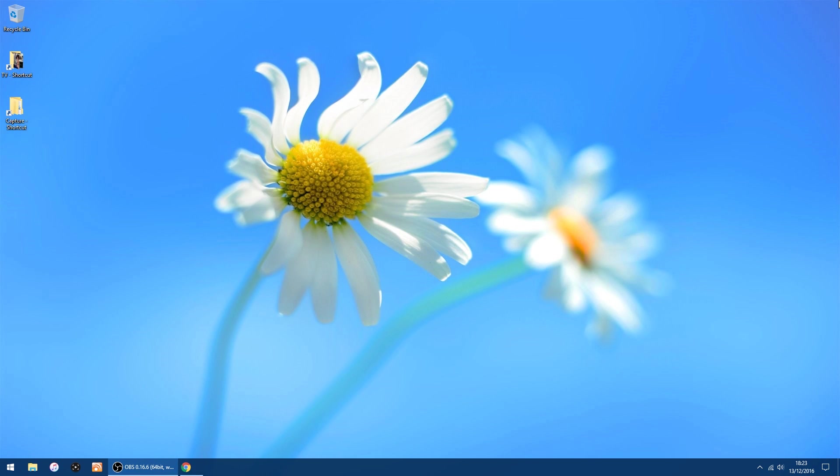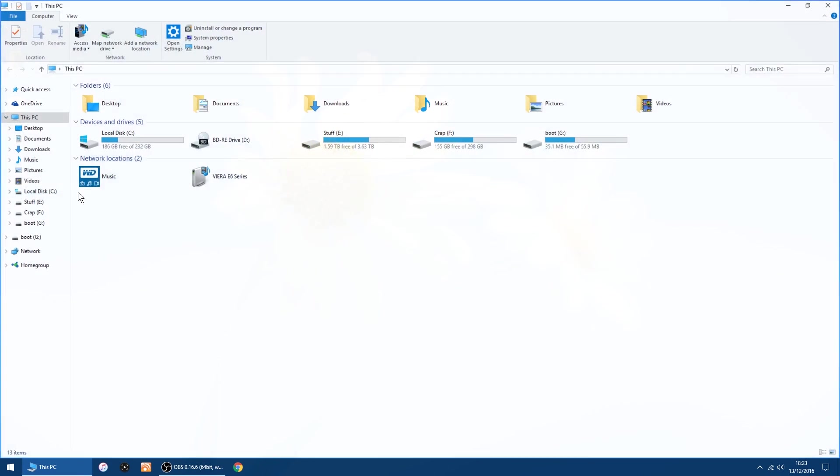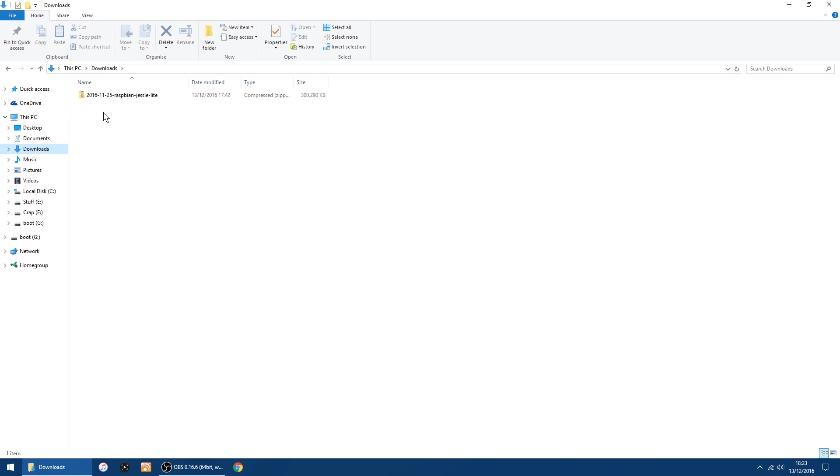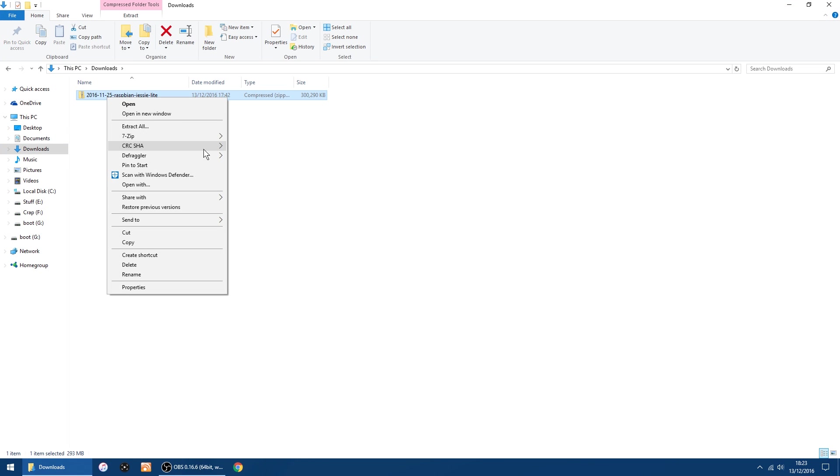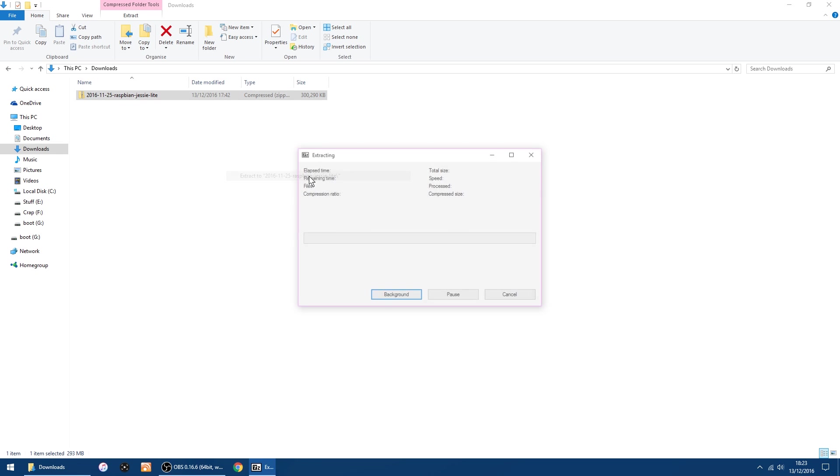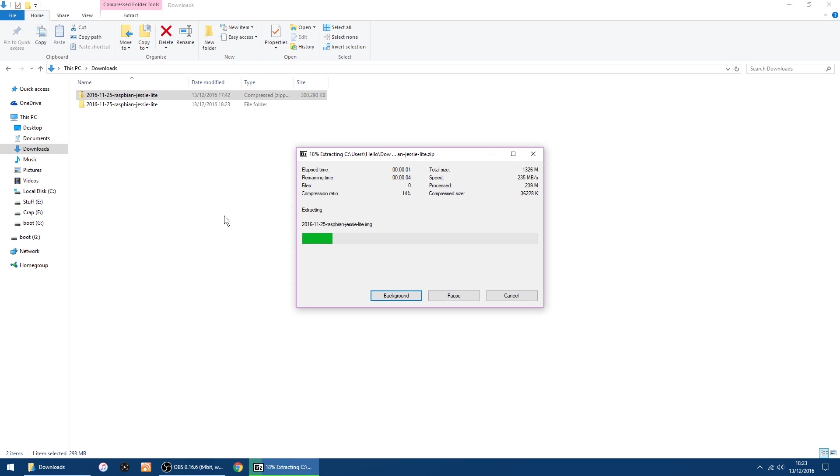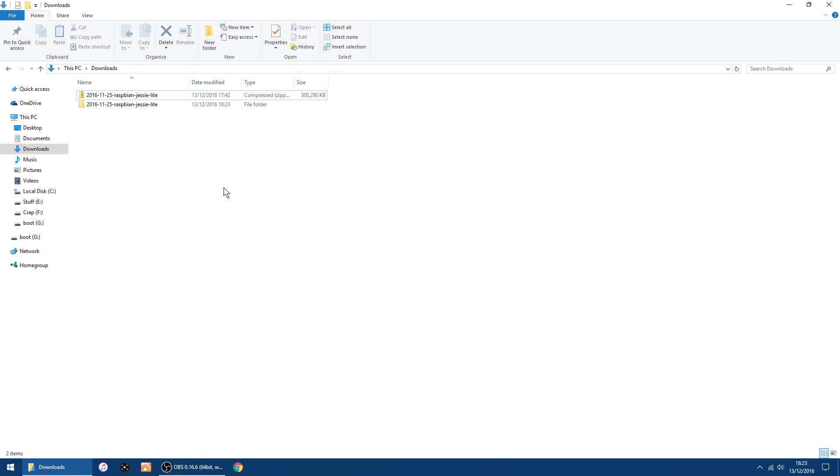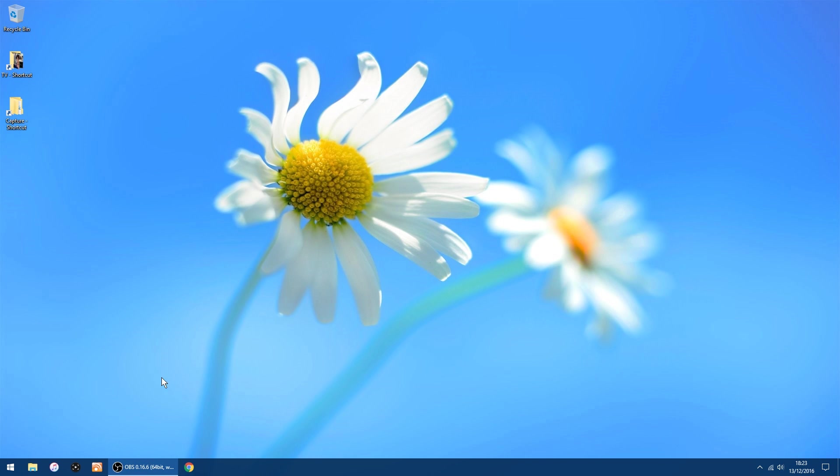So once you've got that downloaded, I'll just go into my folders, Downloads. You want to right-click and unzip it. I use 7-Zip, which is free, and just do Extract To. And it'll give you the image file which you need to write to the SD card. And that's done. Inside is the image file.